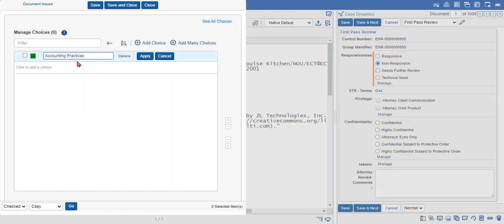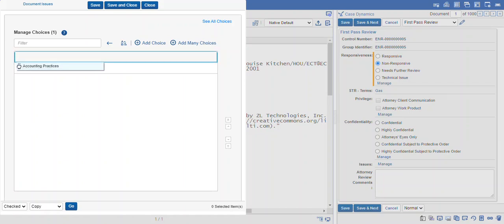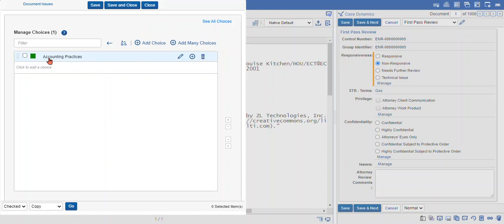So here I've entered my choice. I can either apply or cancel. Cancel will remove the option, so I'll hit apply. Now that the choice is available in this panel, you can click and drag it to move it around and you can sort it with other choices.